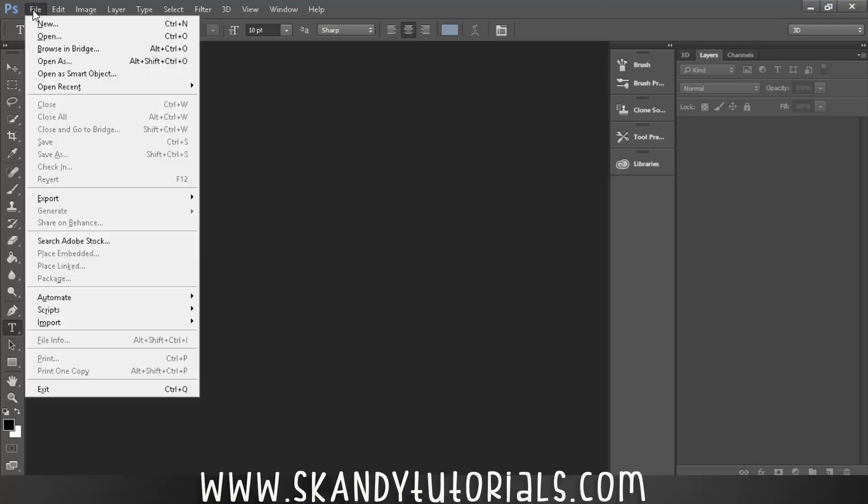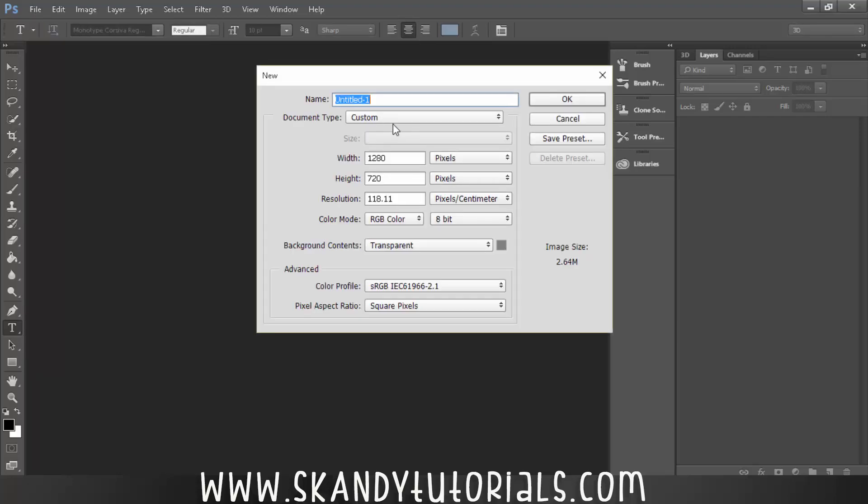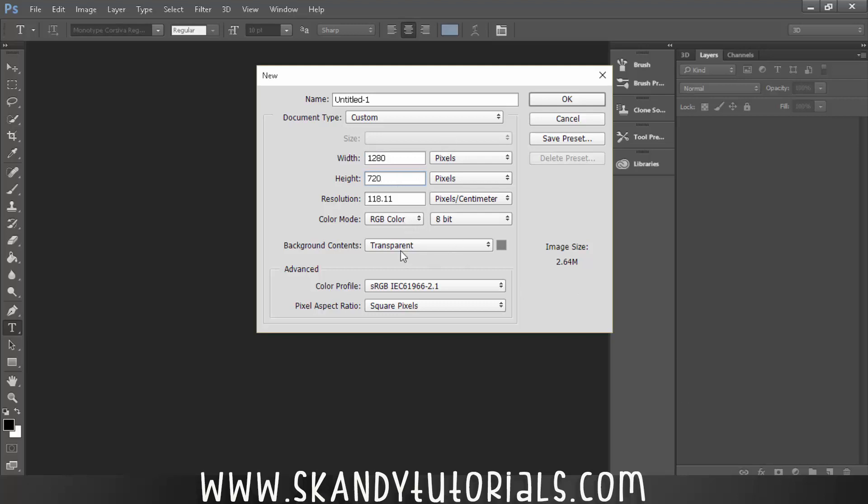So to get started, just click File and then select New and have the width and height at 1280 by 720 or 1920 by 1080. It doesn't really make a difference. RGB color, background contents as transparent, and then that looks good to me so just hit OK.